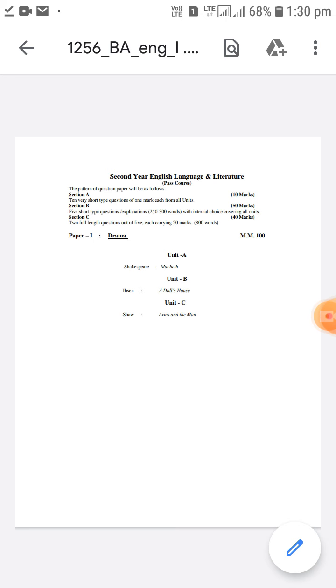So much so that the great playwright of the 20th century George Bernard Shaw was very much impressed by Henrik Ibsen's art of playwriting. In unit C George Bernard Shaw's Arms and the Man is there.